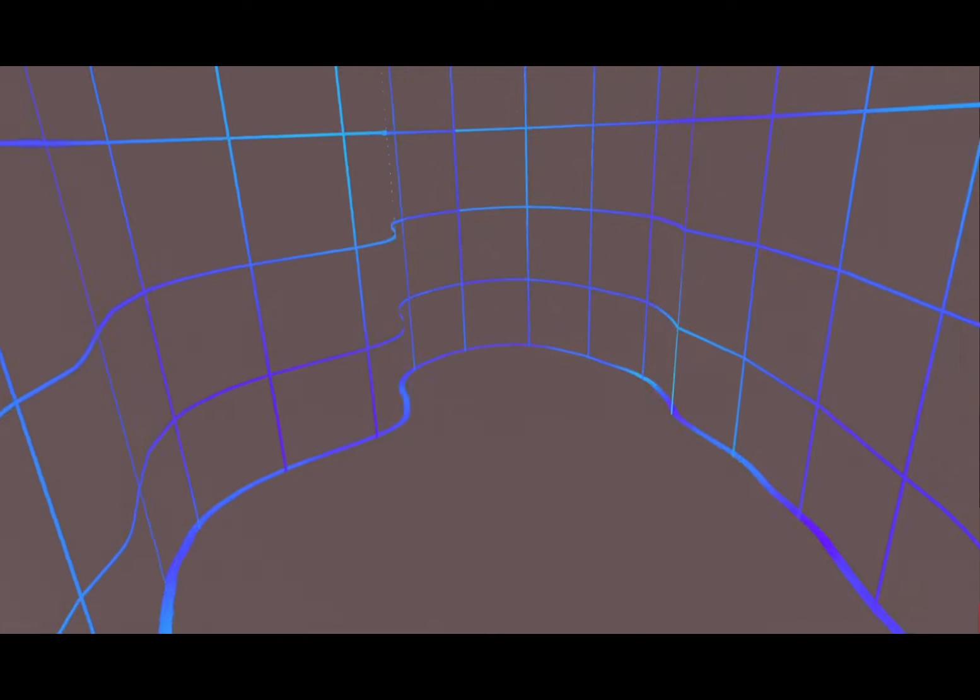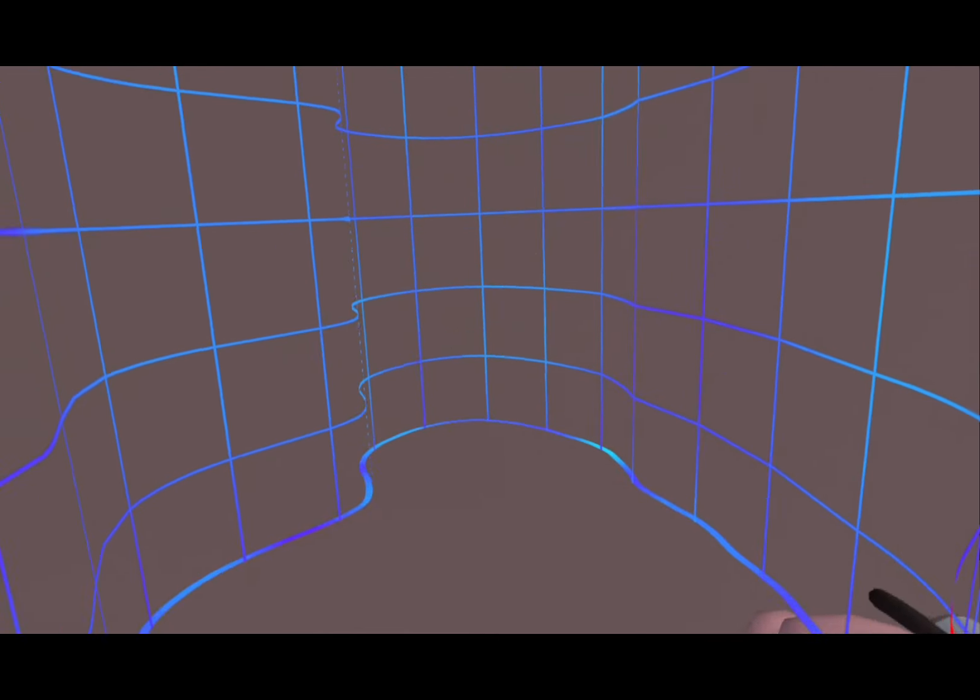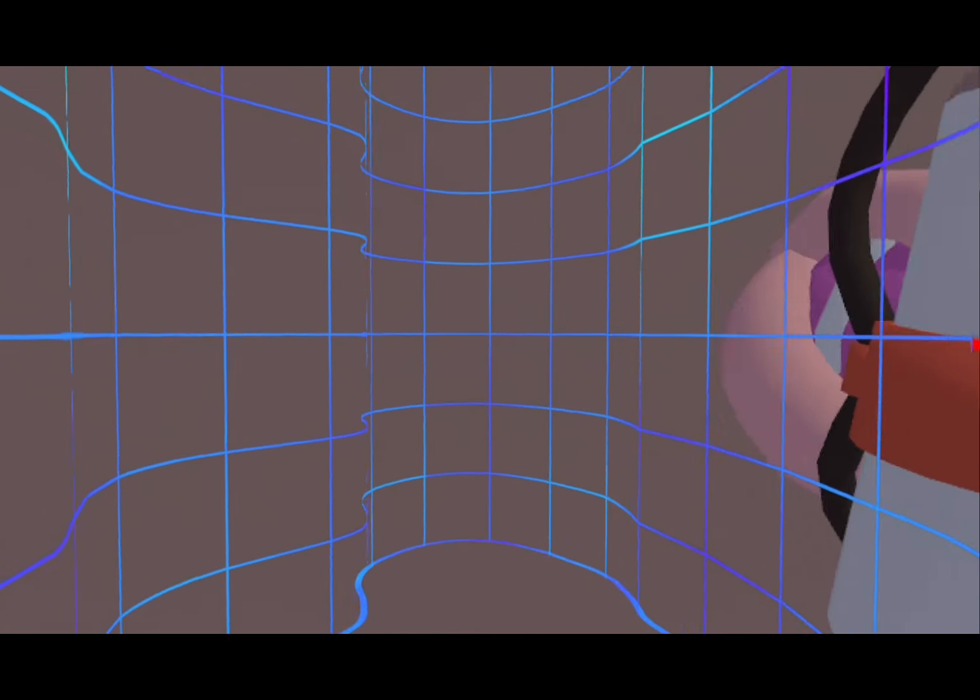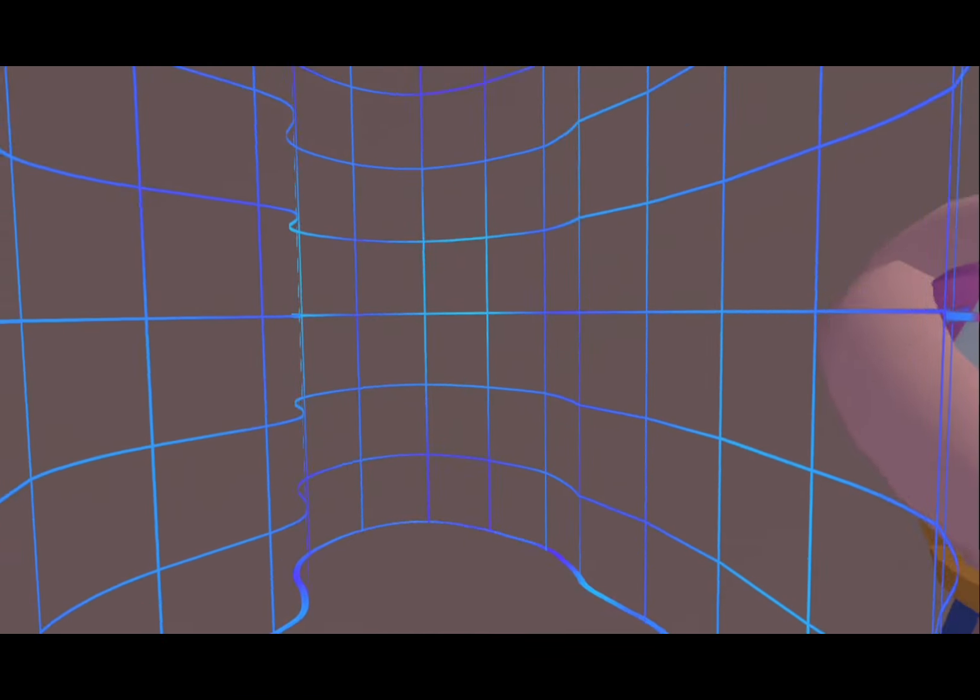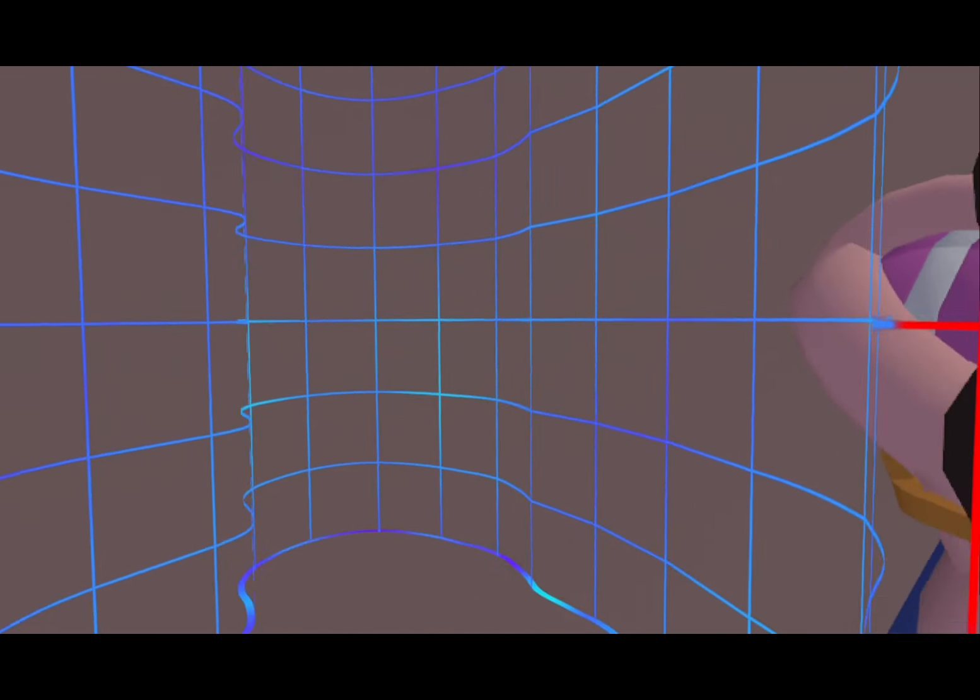Then walk to the very edge of your boundary, position yourself, and put the Telepearl right here.